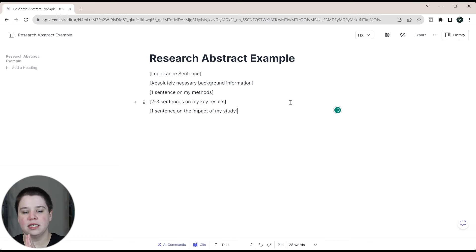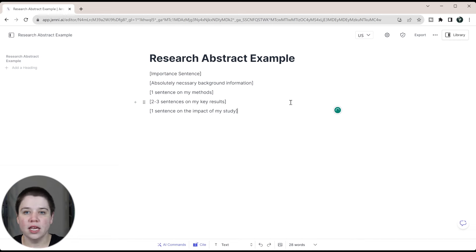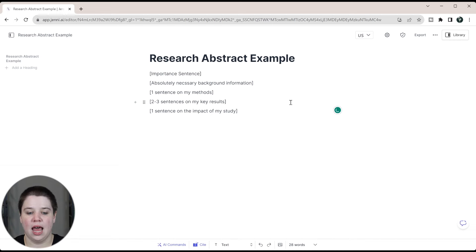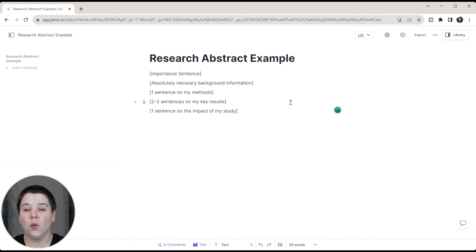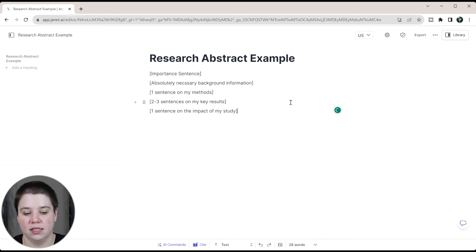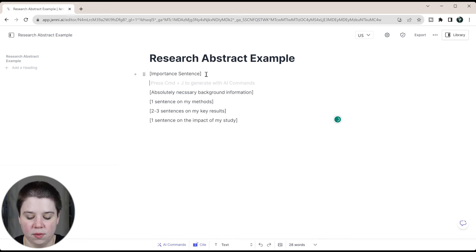That is the simple formula that I use. We do an importance sentence, absolutely necessary background information, really quick what were my methods, two to three sentences on my key results, and then one sentence telling them why they should really care about my study, what my study means for the reader. So we're going to go step by step, we're going to start with our importance sentence.